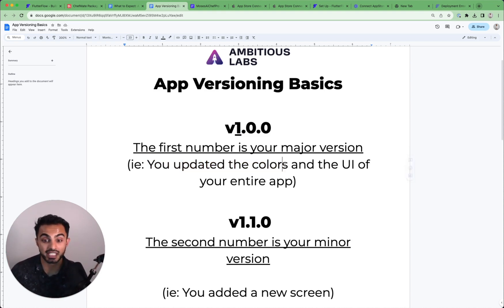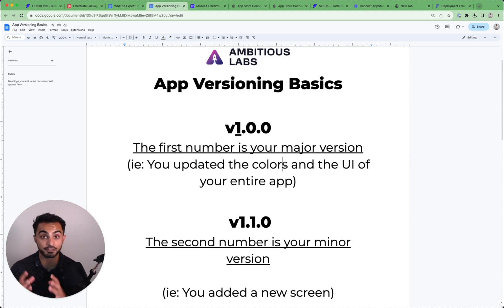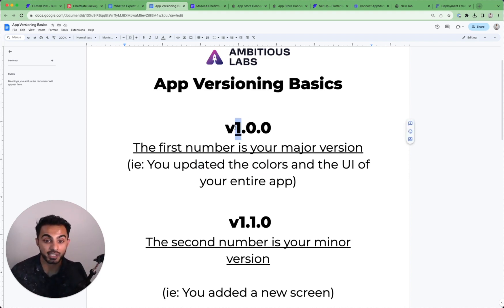Or say this is the first version of your app. That would be considered a V1.